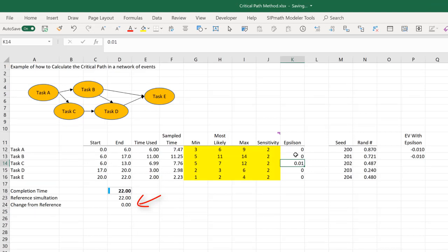And this one didn't change. When I reduced the time for task C, it didn't change. Let's record that.